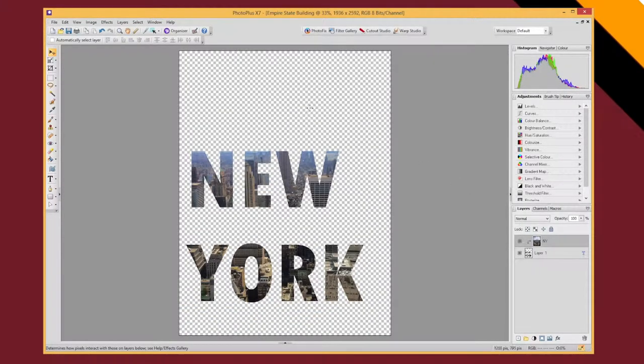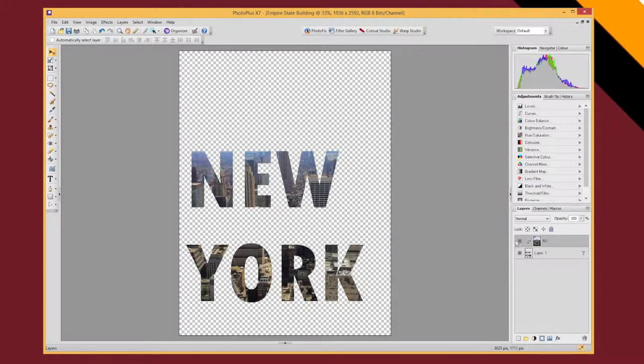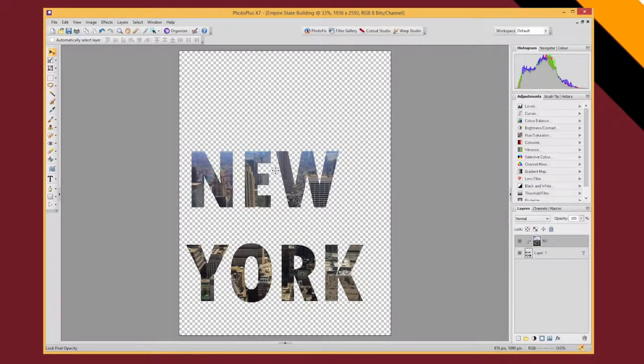Okay and so you can now see it's got rid of everything except where my NY text was. Now because these layers are still independent I can do some moving around and tweaking.